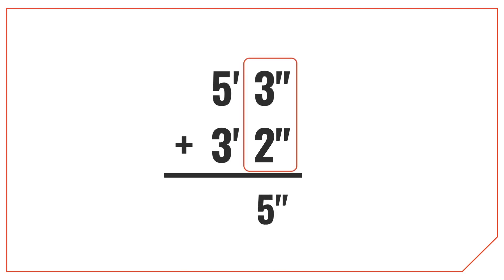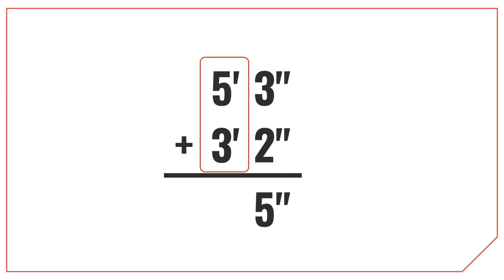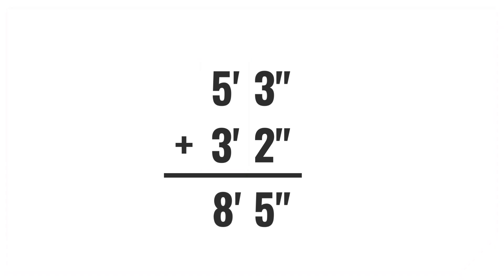To add them together, start by adding the inch measurements. Then add the feet measurements. As you can see, the result is 8 feet 5 inches.